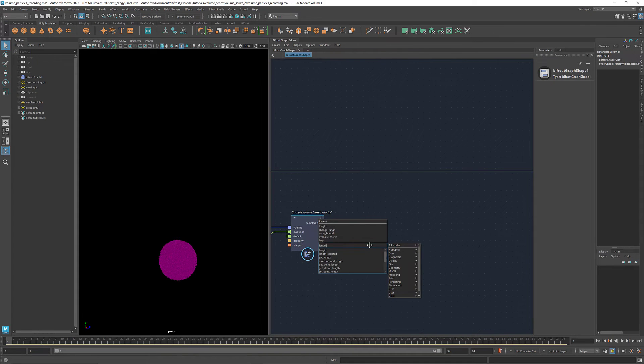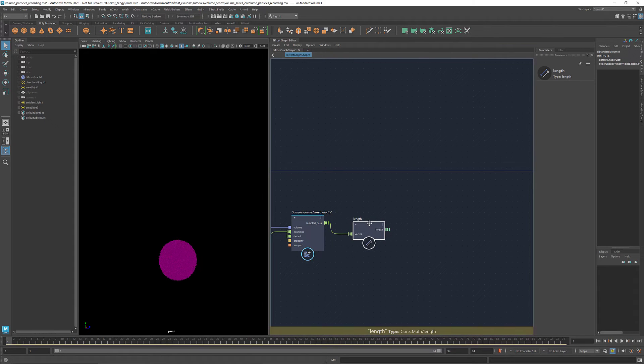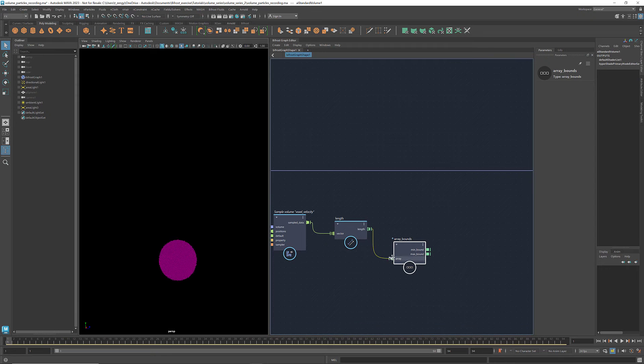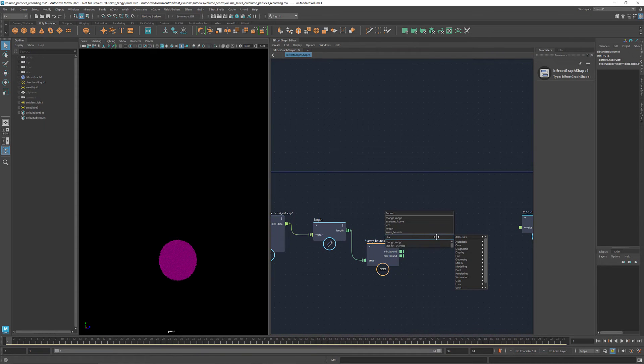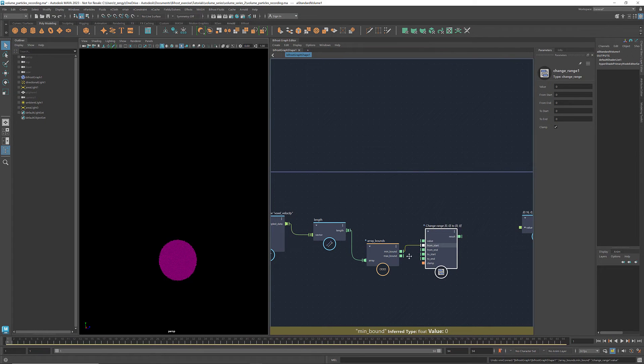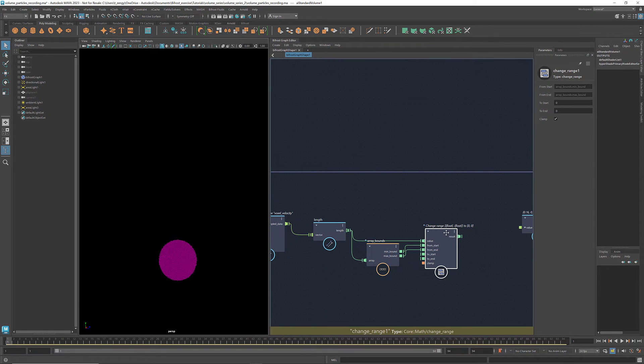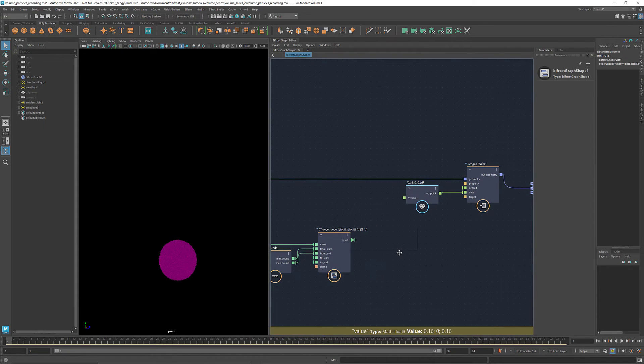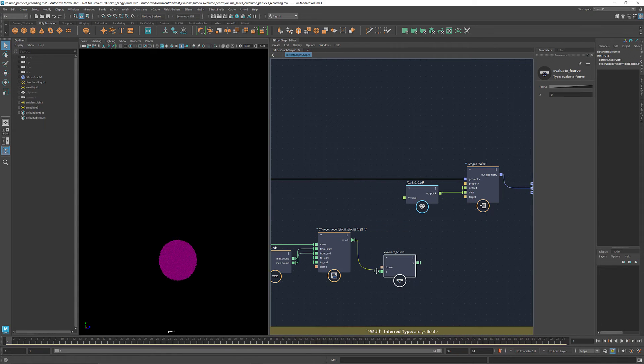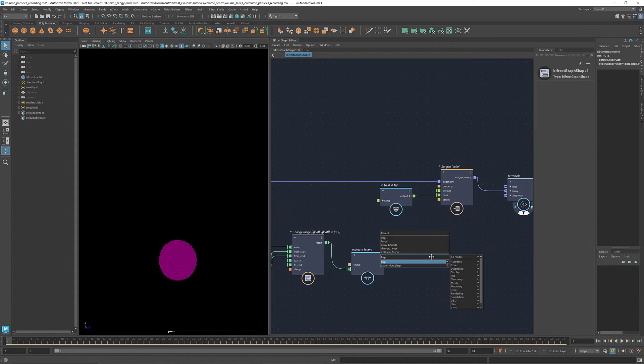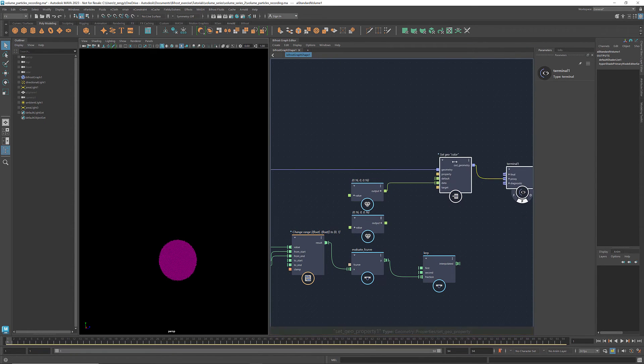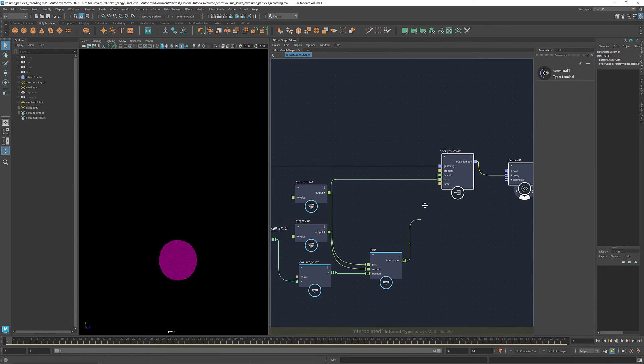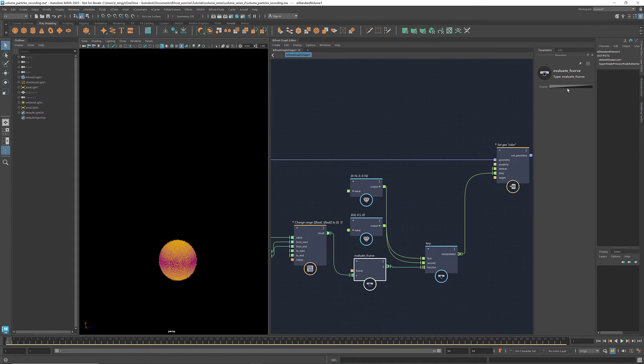Get the lengths of these vectors. I'm going to change the range of these lengths to be from 0 to 1. Get an evaluate F curve so that we can later modify the range using the curve. And we can use the node lerp to calculate the interpolations between two colors. Let's create a second color. Connect the first color to first, the second one to second. Connect the output to data and we get the color variations. We can change the curve to modify it.